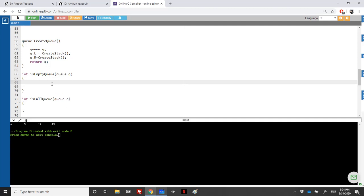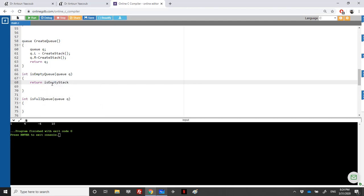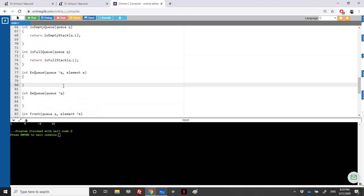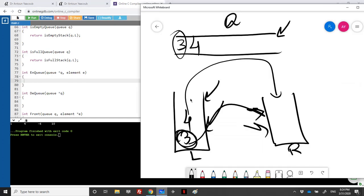For isEmpty, we check if the left stack is empty — isEmpty_stack for queue.left. For isFull, it's the same: we check if the left stack is full — isFull_stack for queue.L. For enqueue, we push into the left stack. You could also choose to put the last element on the bottom, making enqueue the complicated operation instead.